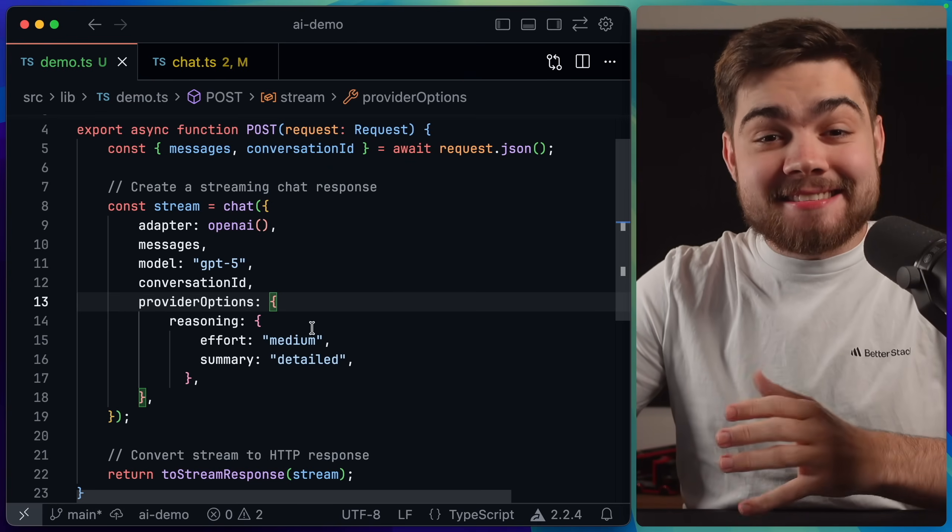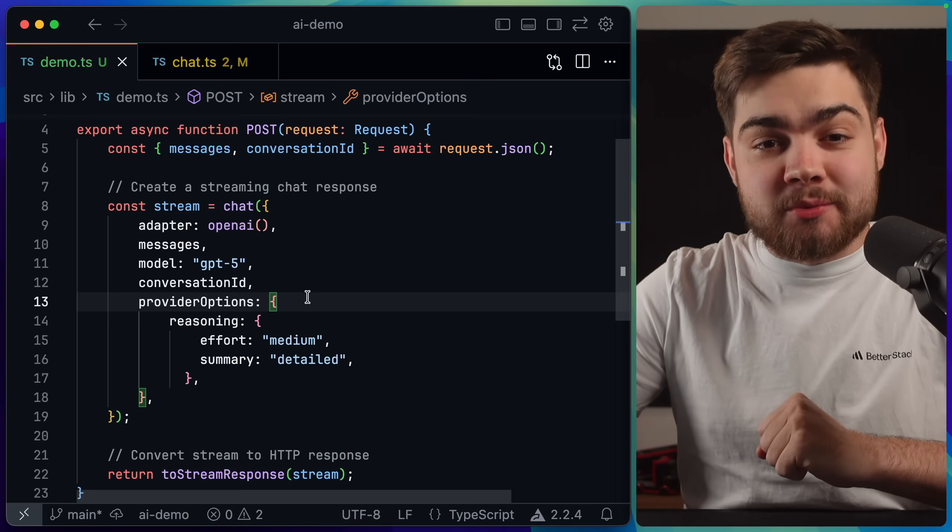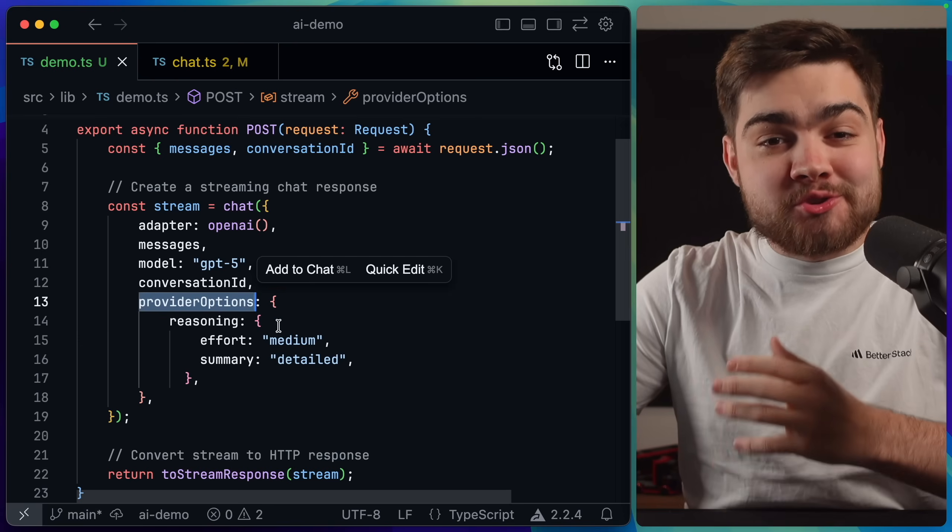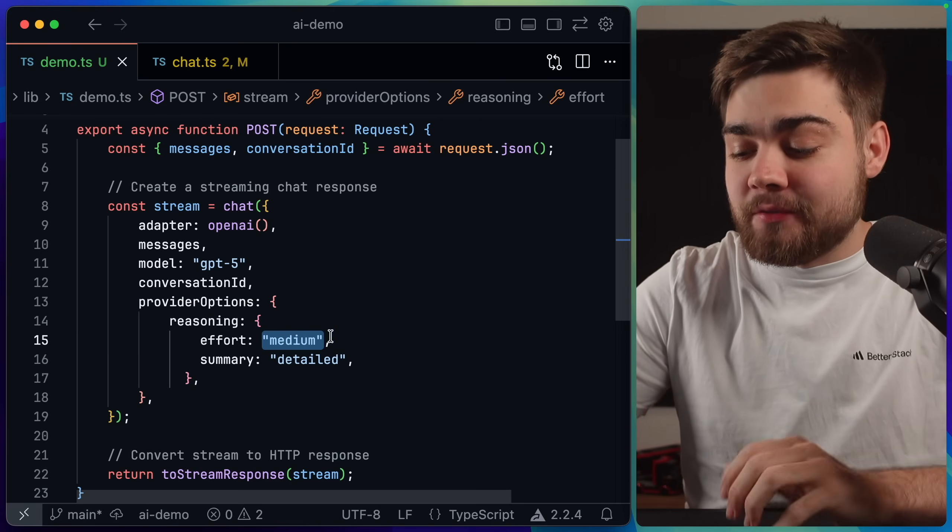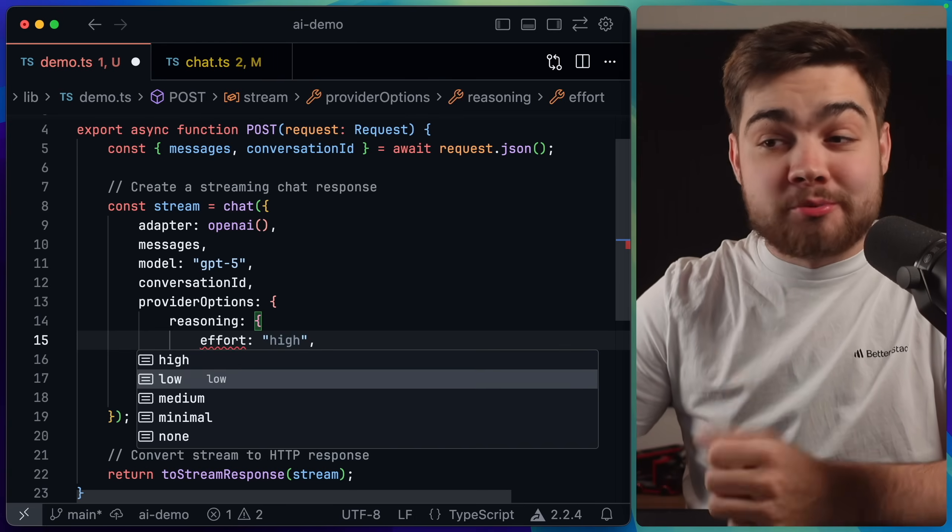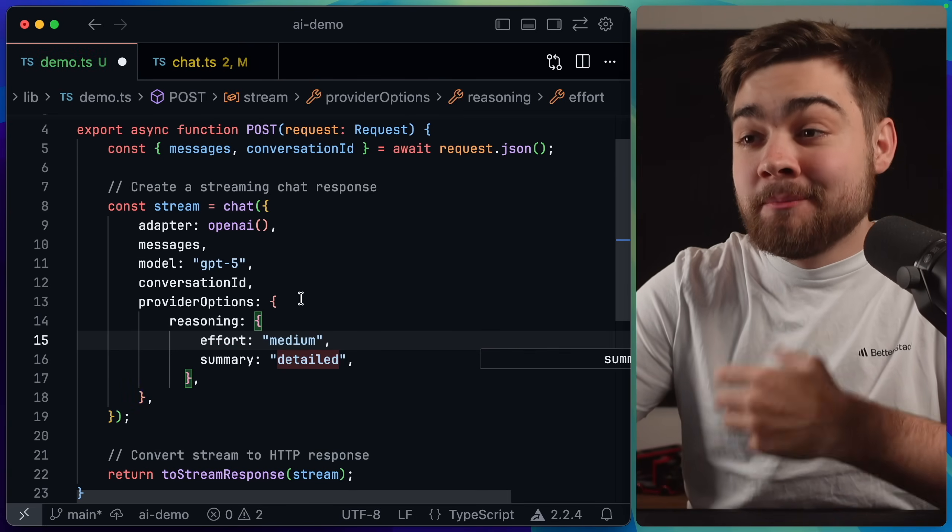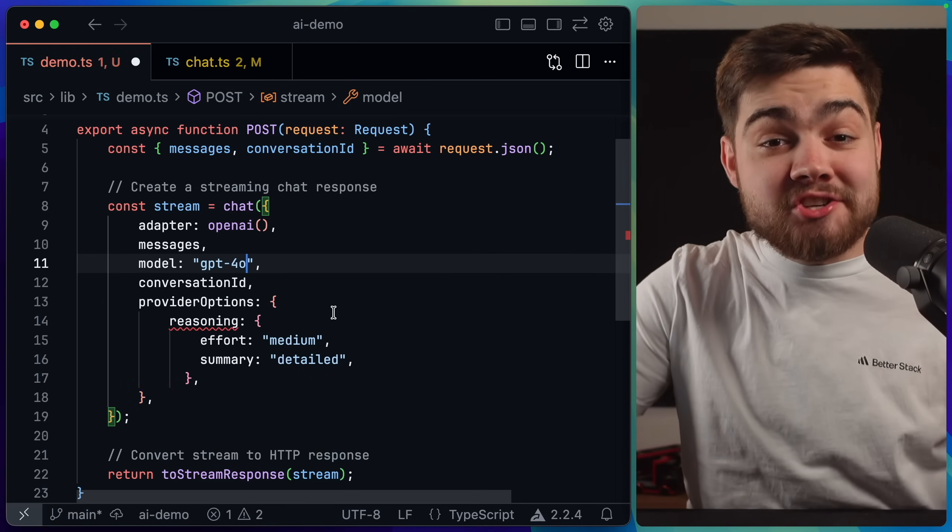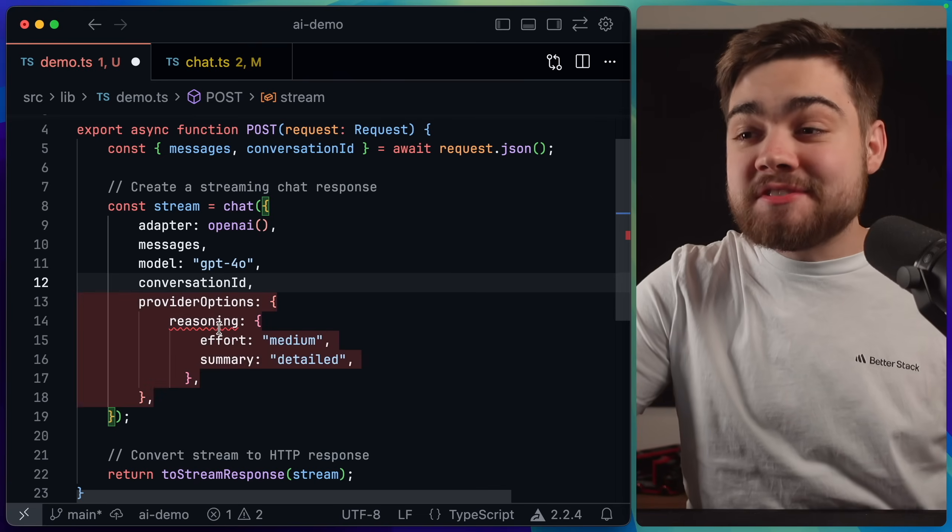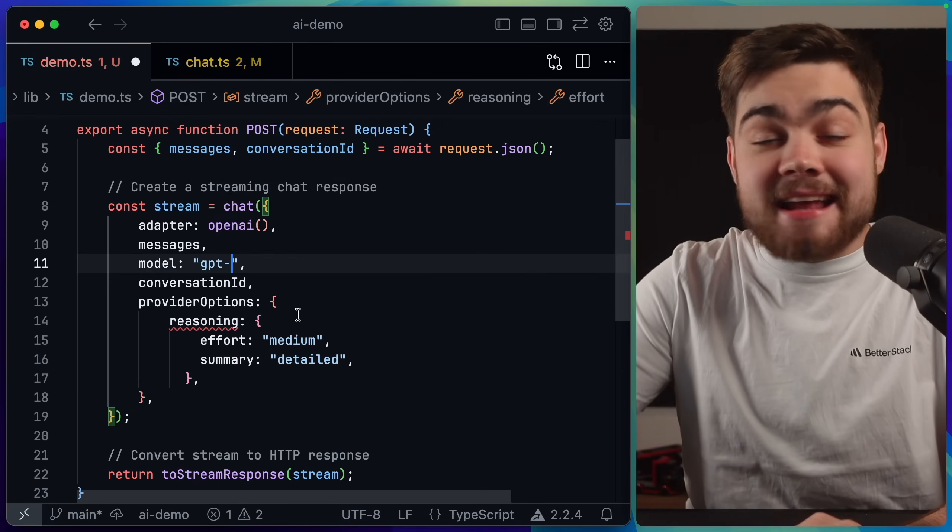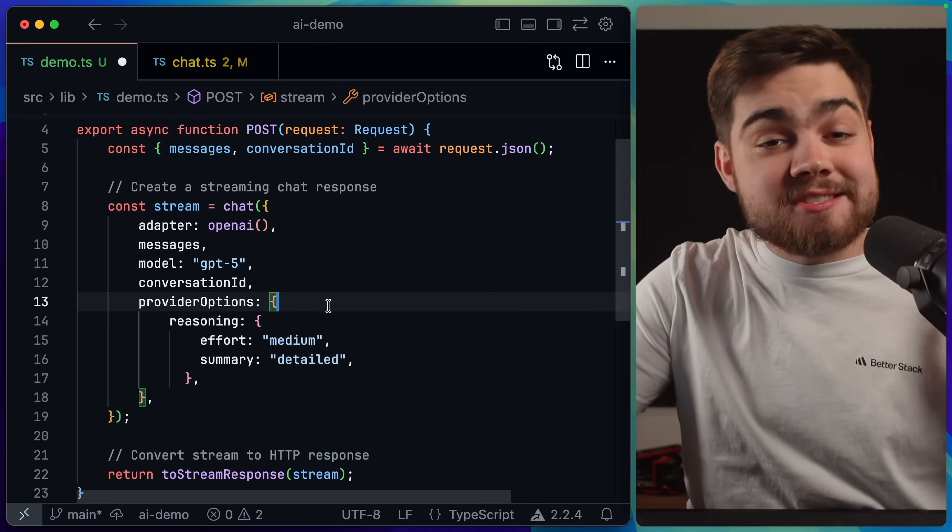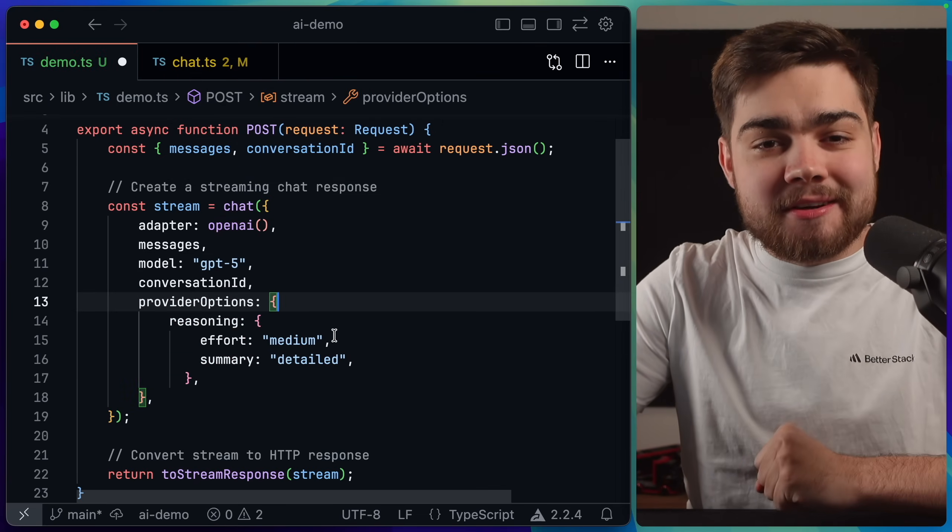A good example of this for me is in the provider options. Not only does TanStack know of all of the available models like we saw earlier, but it also knows the provider options to go along with those models. You can see here if I want reasoning on these models it's going to know of all of the options that we can choose for this, so I'll choose medium, and it's also going to know if that's applicable for the model. So if I change the model to something like GPT-4-o you can see we immediately get a type error as that doesn't have the same reasoning option. So I'll change that back to GPT-o1 and everything works.